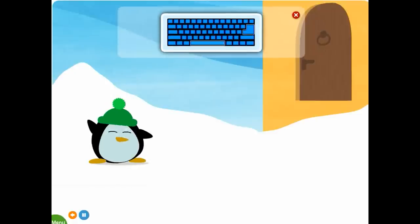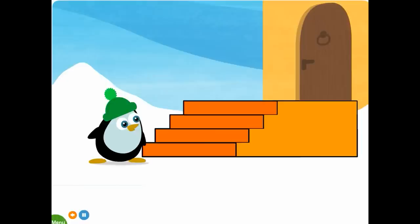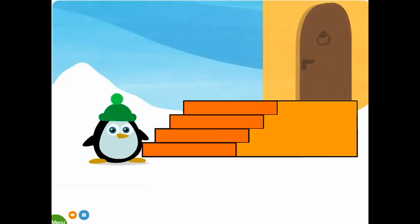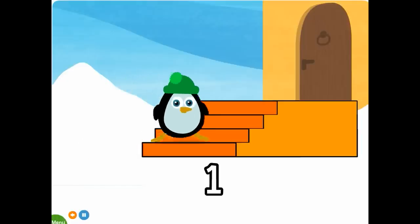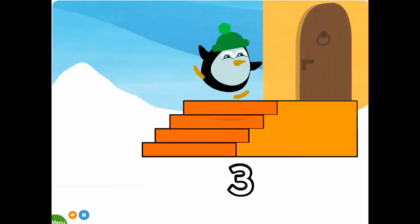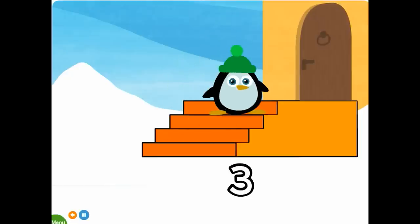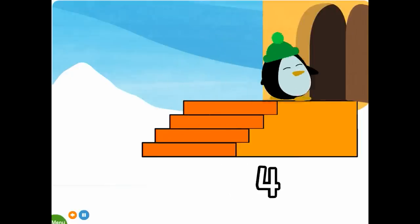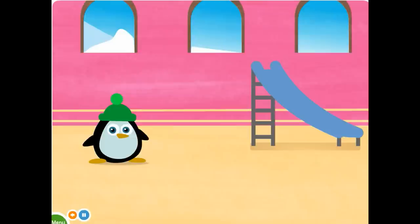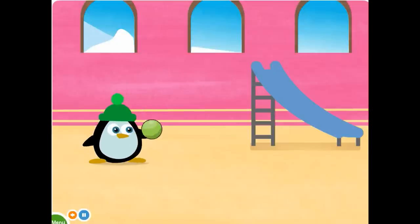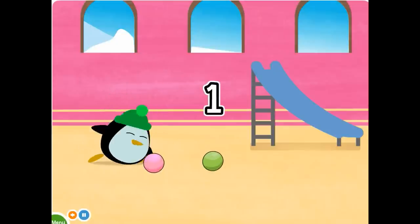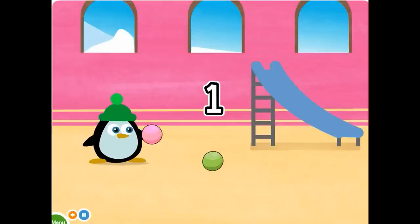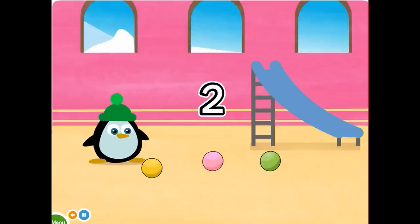Welcome back. Let's help Penguin get through the maze to his grandma's house. Count the steps. One, two, three, four. Four. Four steps. Four. Four. Four. Four.